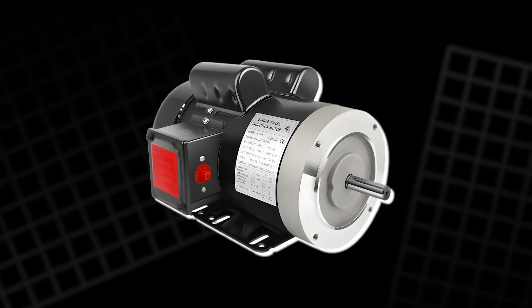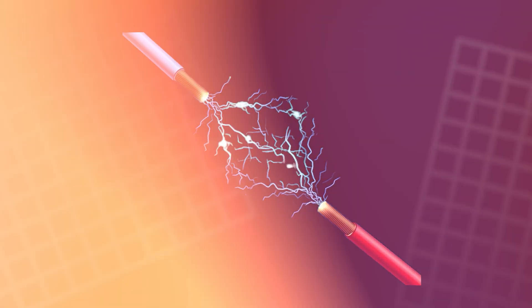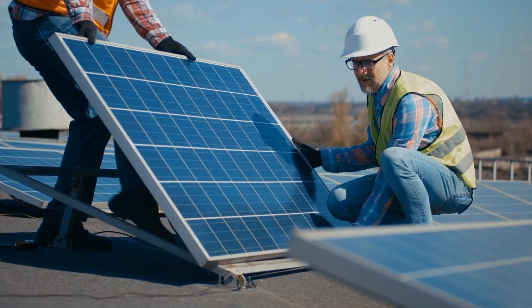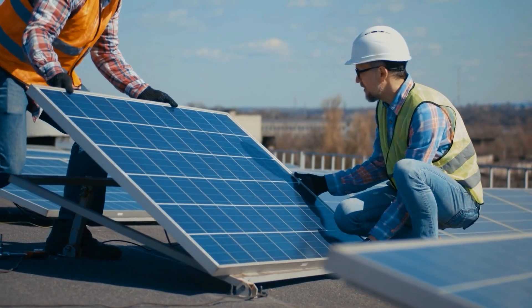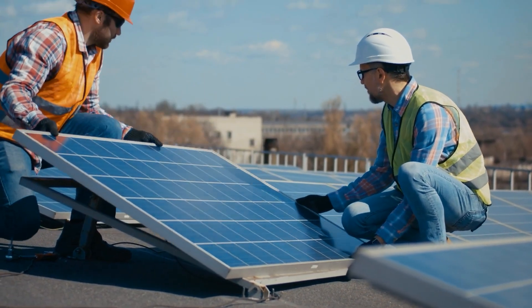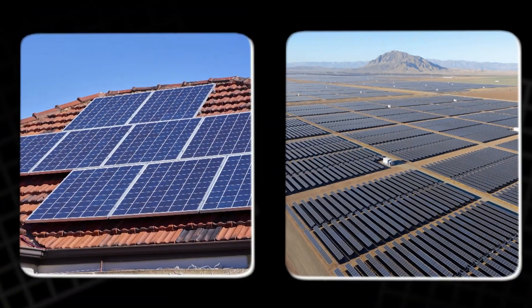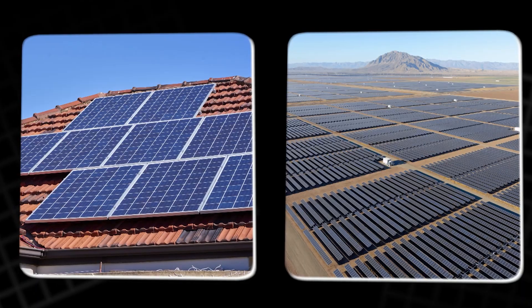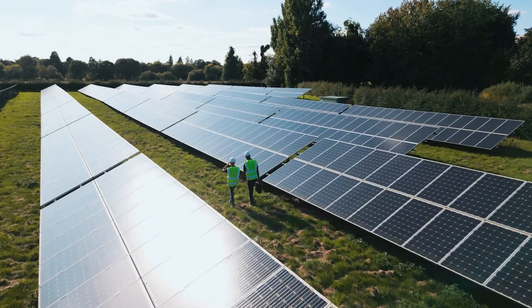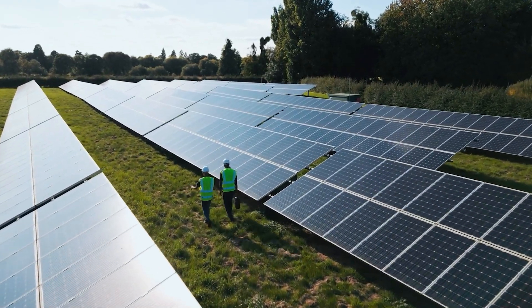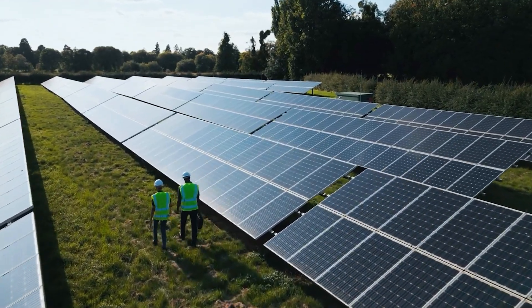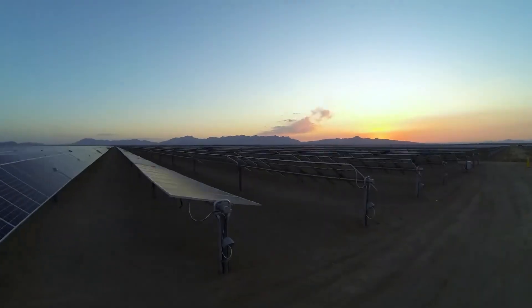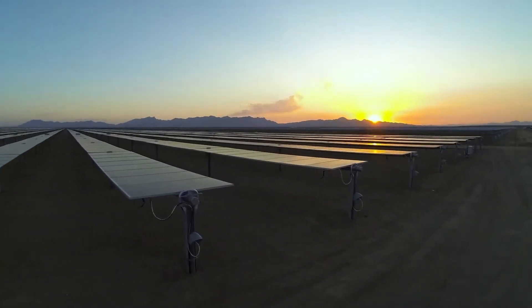No motors, no pumps, no electricity. Once installed, these systems can last for decades with little to no maintenance. For rooftop or utility-scale solar farms that must operate 20 to 30 years under harsh outdoor conditions, that reliability is priceless.